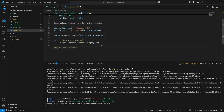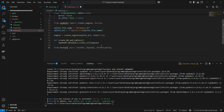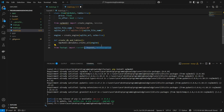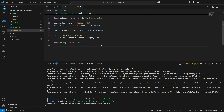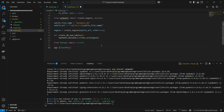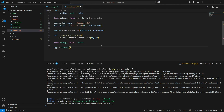Moving forward, we import FastAPI from fastapi and then create an instance of our app with app = FastAPI().